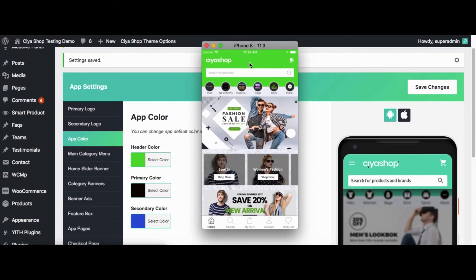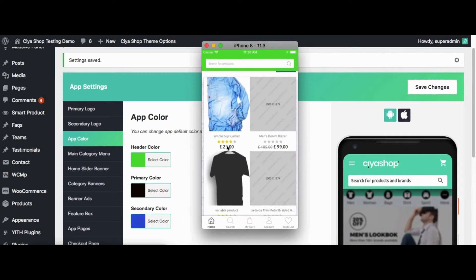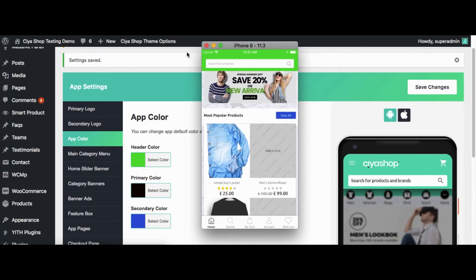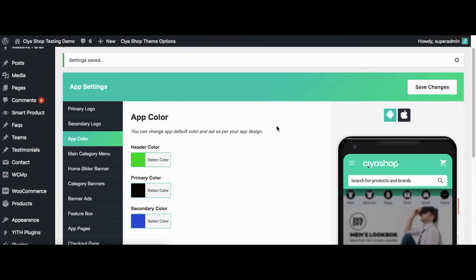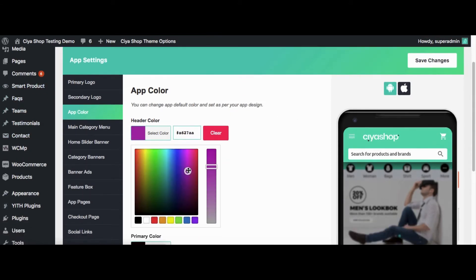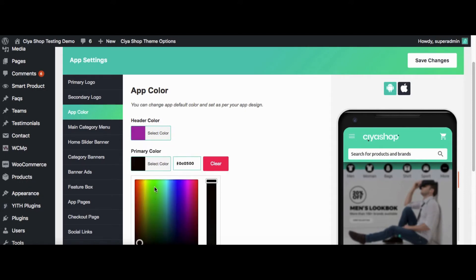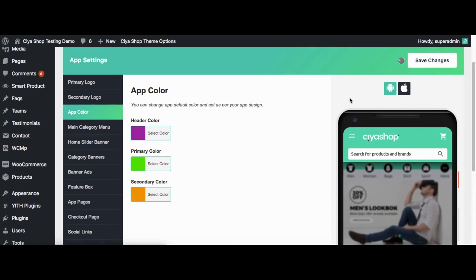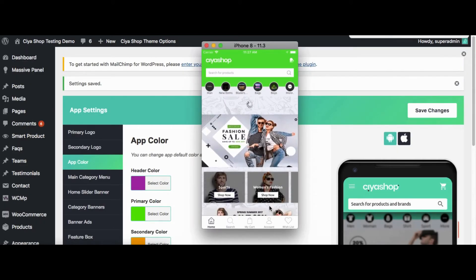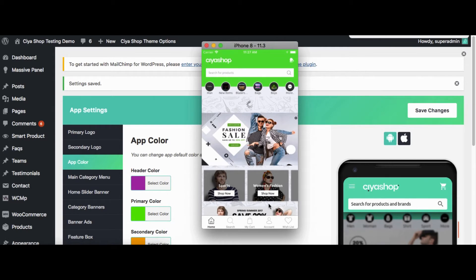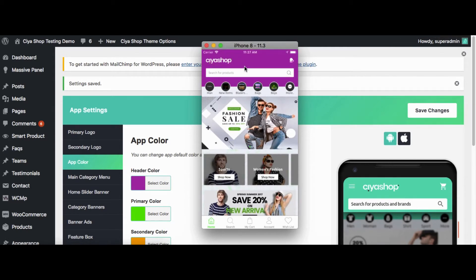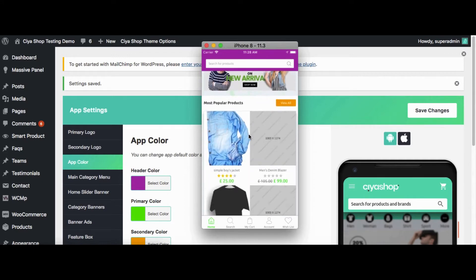Header Color is for the header of the application. The Primary Color is for font color, and the Secondary Color is for button background. Let us change the color of the application. Select Header Color, then select the Primary Color, then select the Secondary Color. Click on Save Changes button. Now reload the page in the application. You can see that the colors we changed in the plugin are reflected in the application.